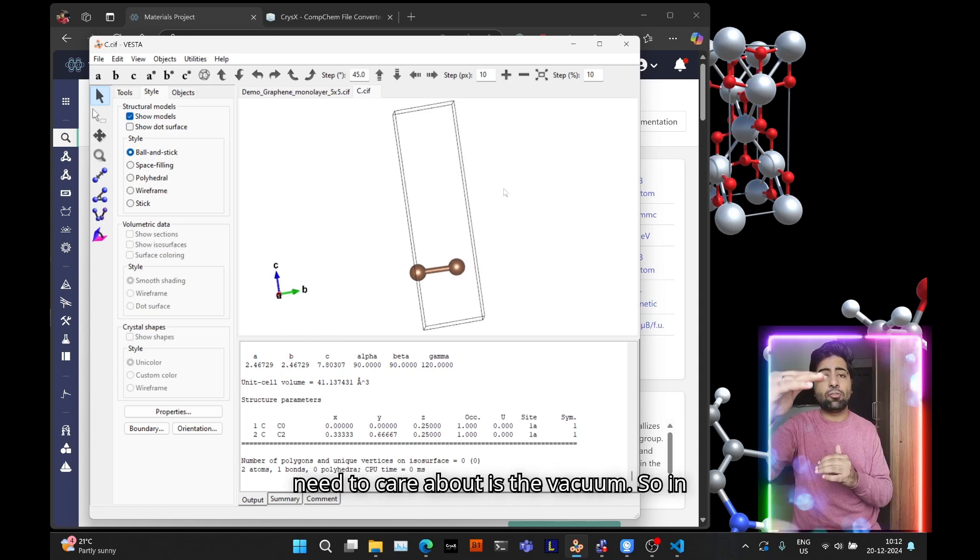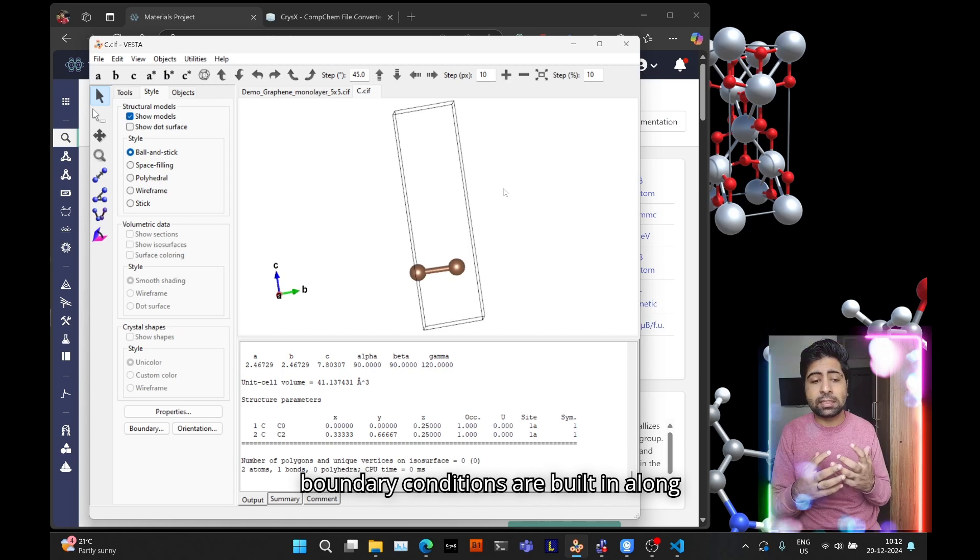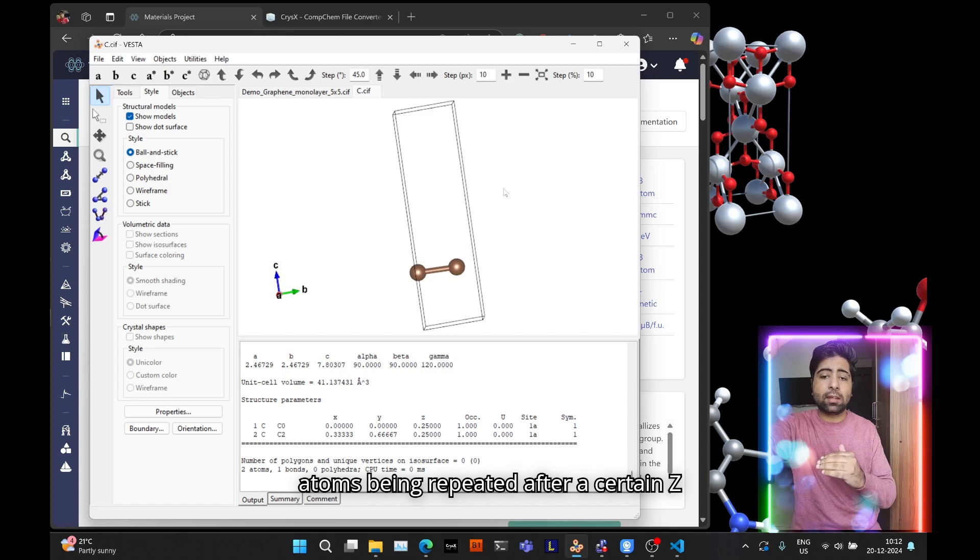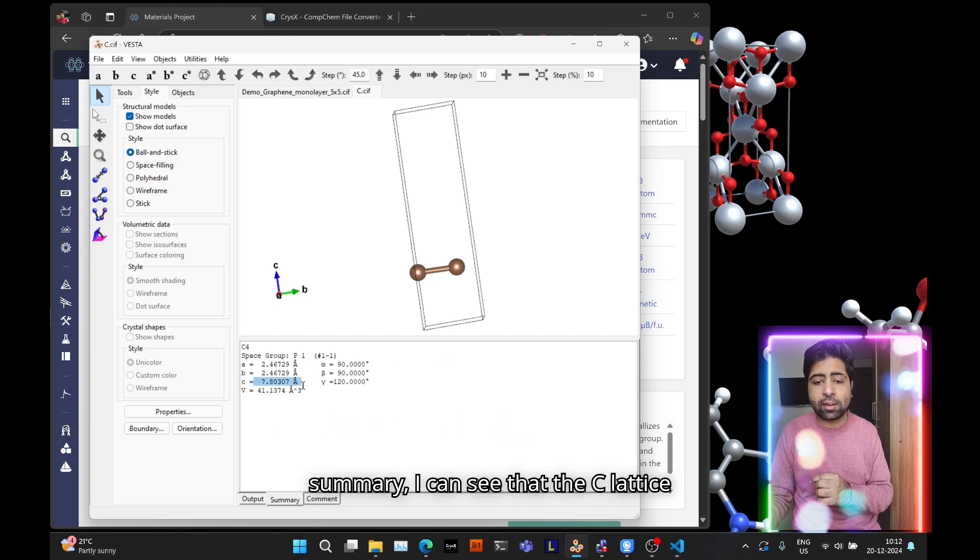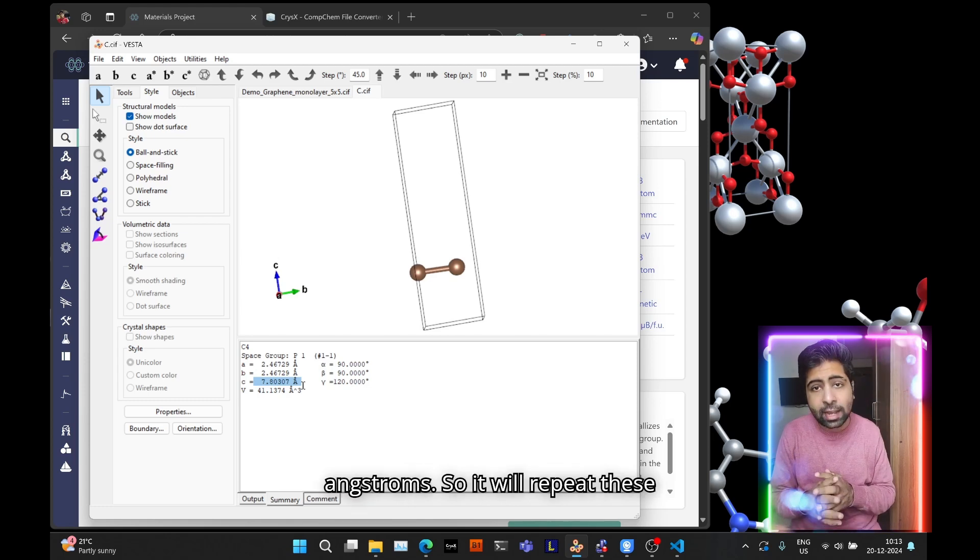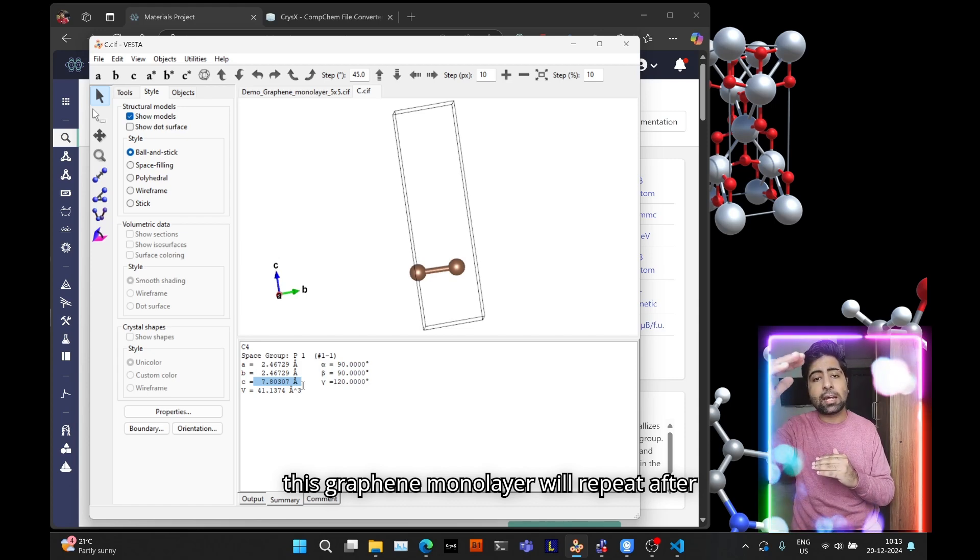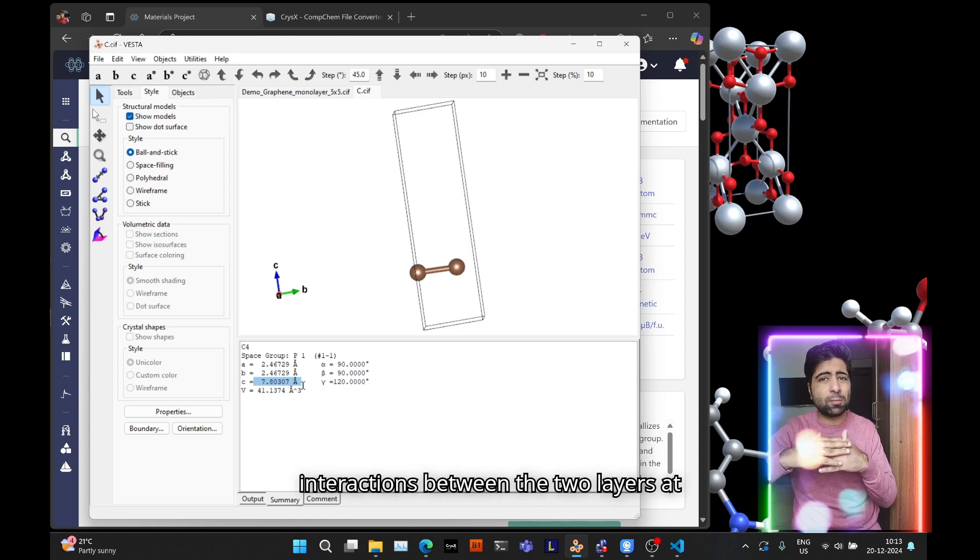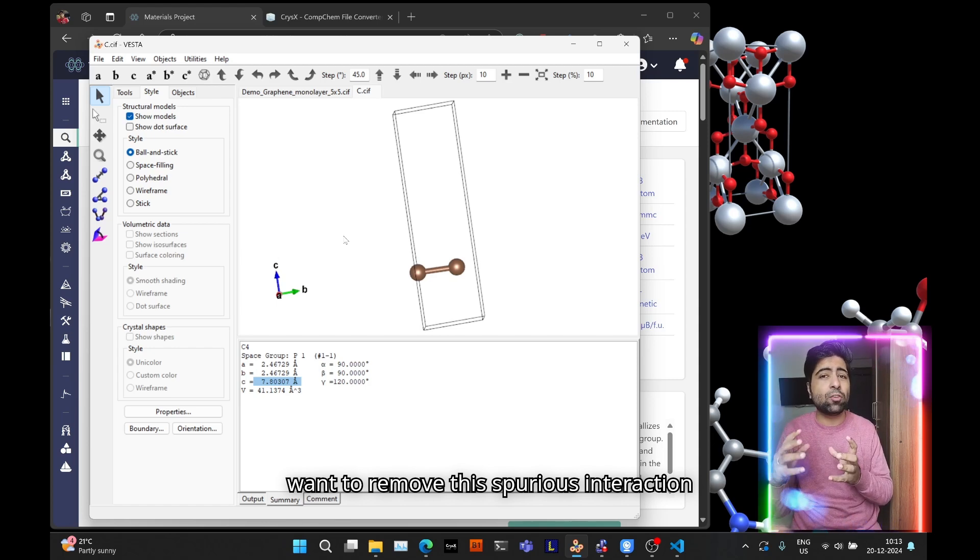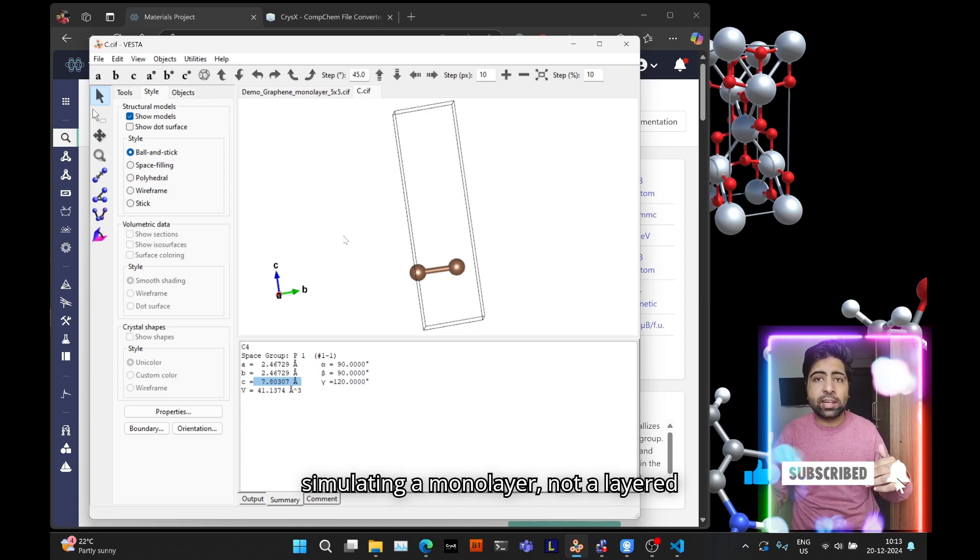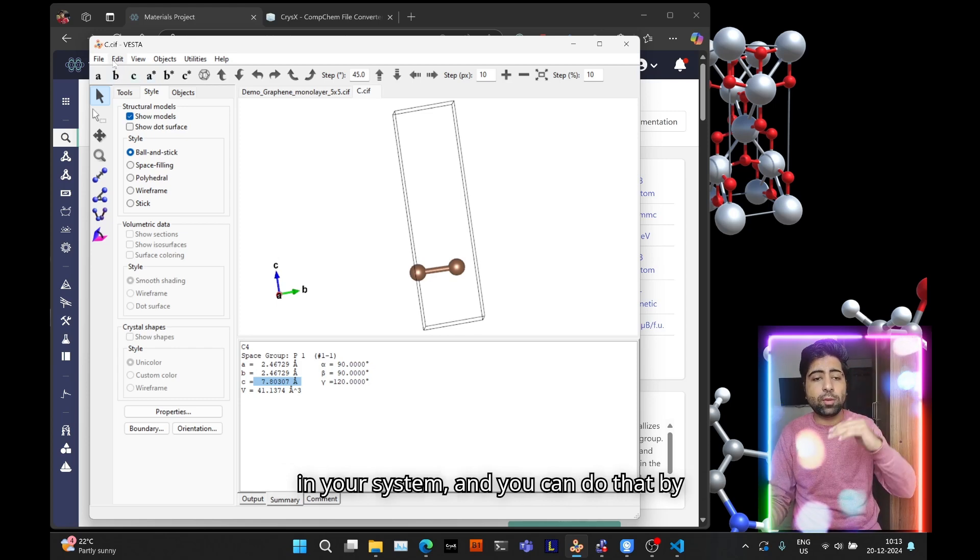However, an additional thing you need to care about is the vacuum. In programs such as VASP or quantum espresso where periodic boundary conditions are built in along all directions, you will have these atoms being repeated after a certain z value. For example here if I go to Summary I can see that the c lattice vector along the z axis is just 7.8 angstroms. It will repeat this graphene monolayer after 7.8 angstroms and that will mean there will be some van der Waals interactions between the two layers at that distance.